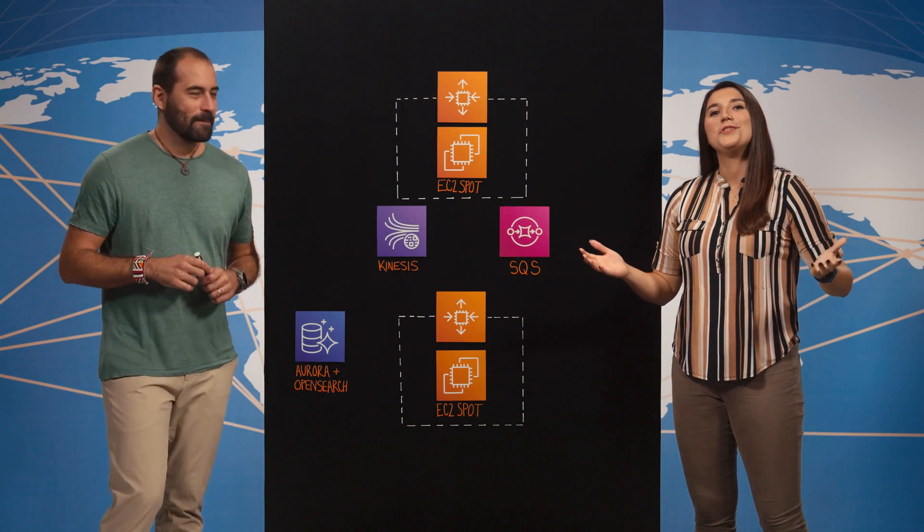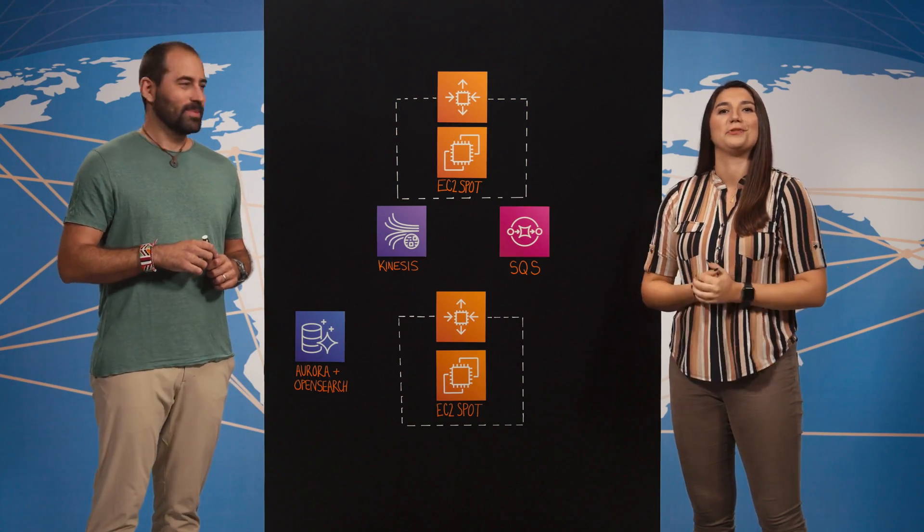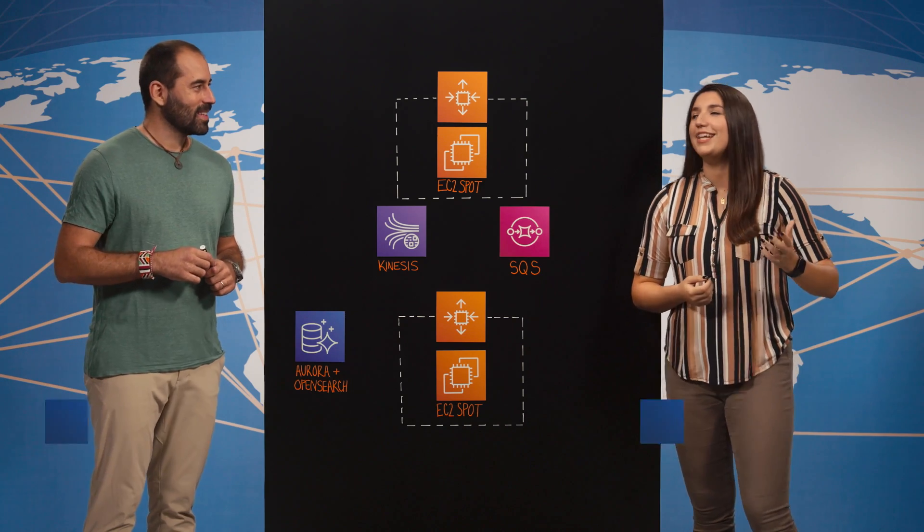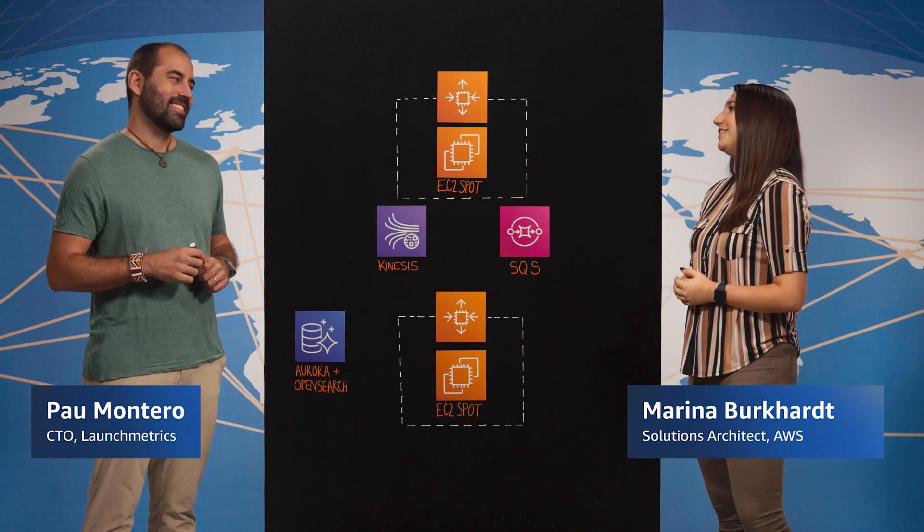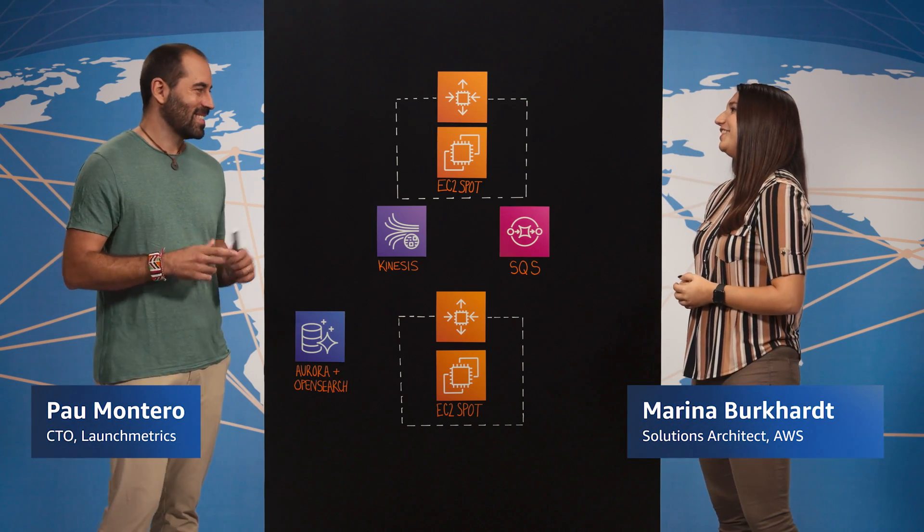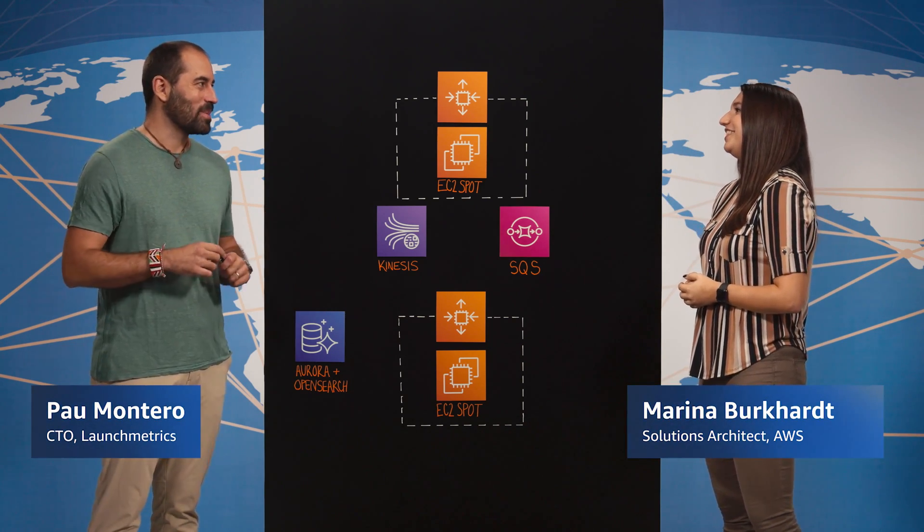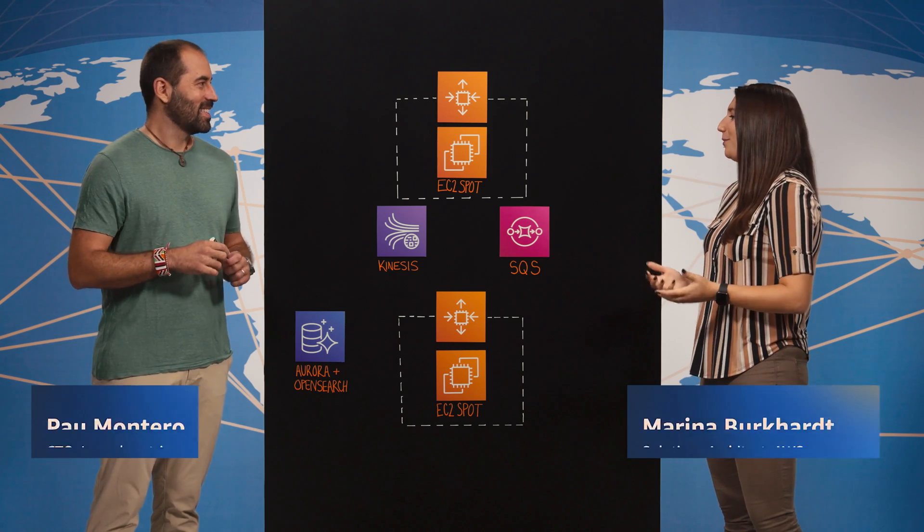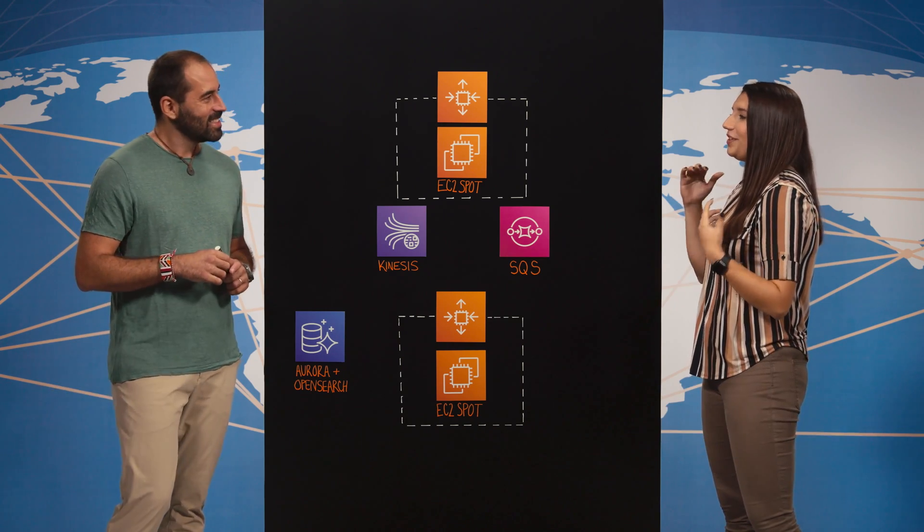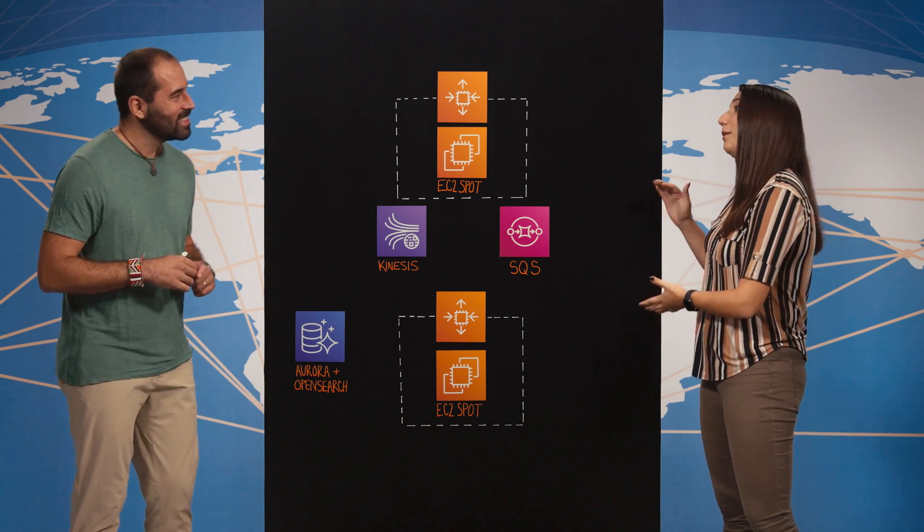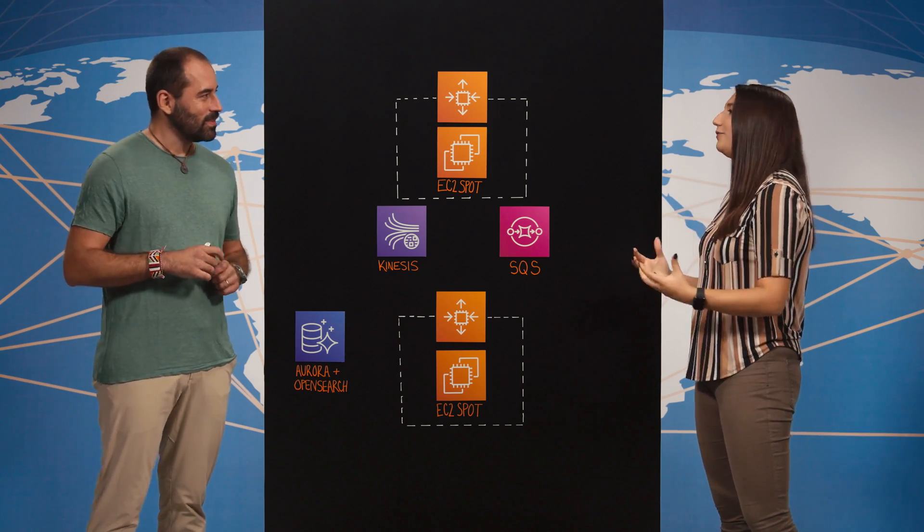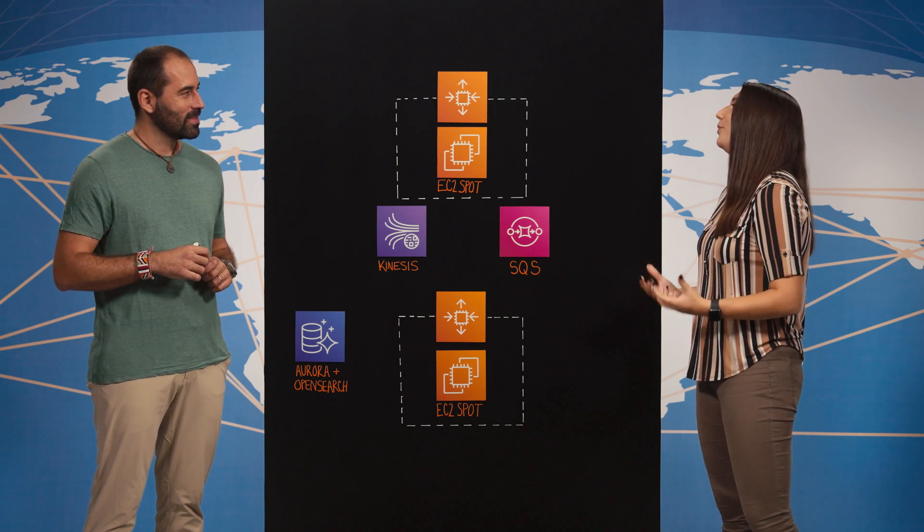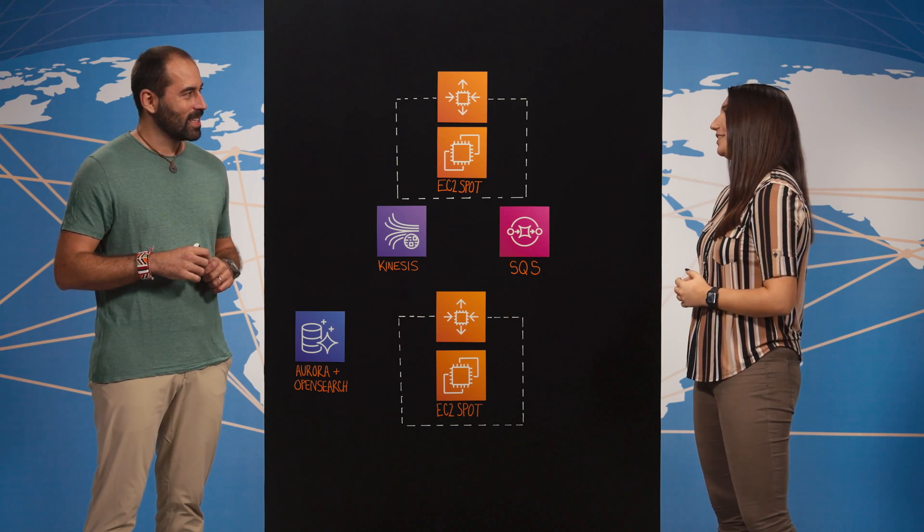Hi and welcome to This is My Architecture. Today I'm gladly joined by Pau from Launchmetrics. Hello Marina, thanks for having me. Pau, before we start with everything about the use case, I would love to learn a little bit more about Launchmetrics.